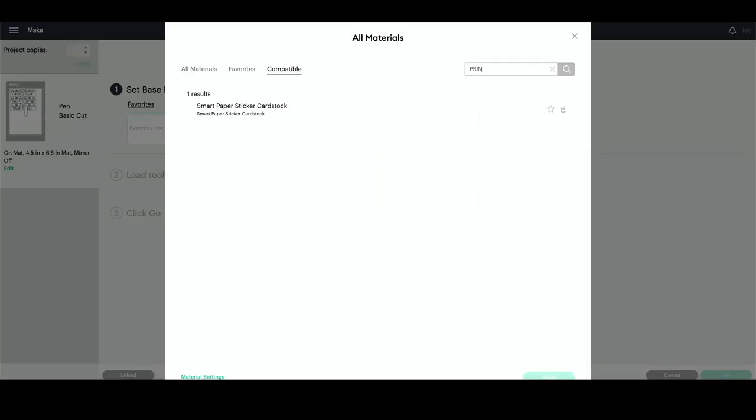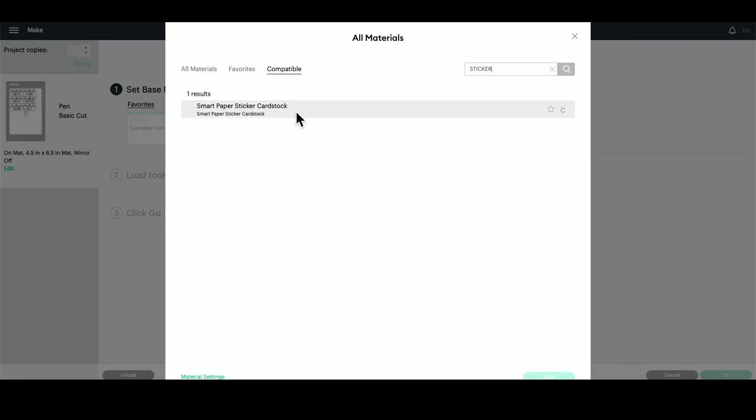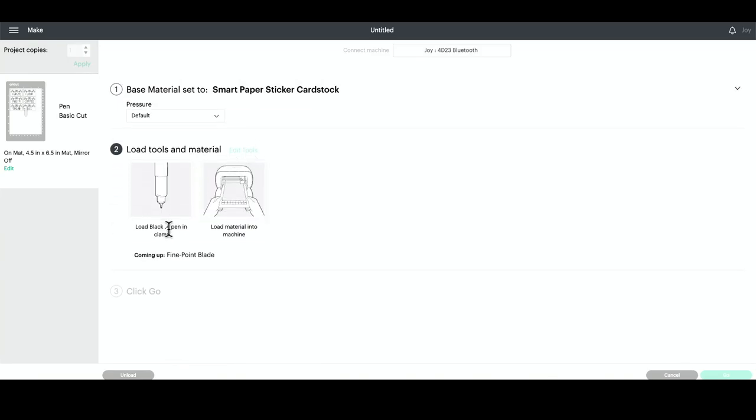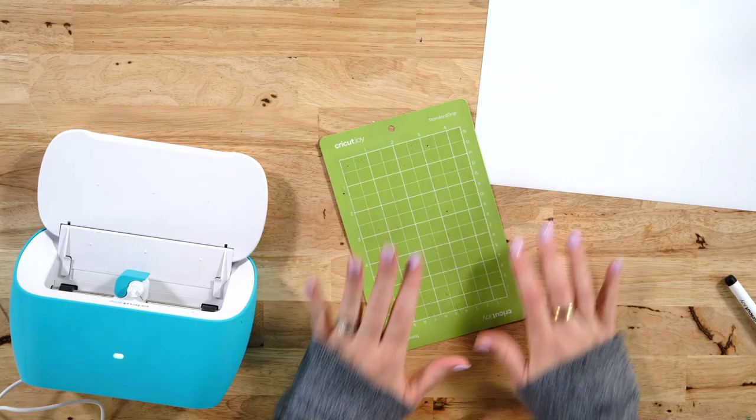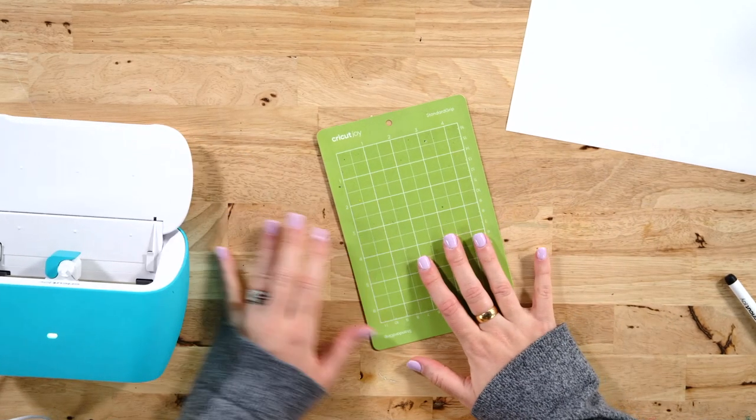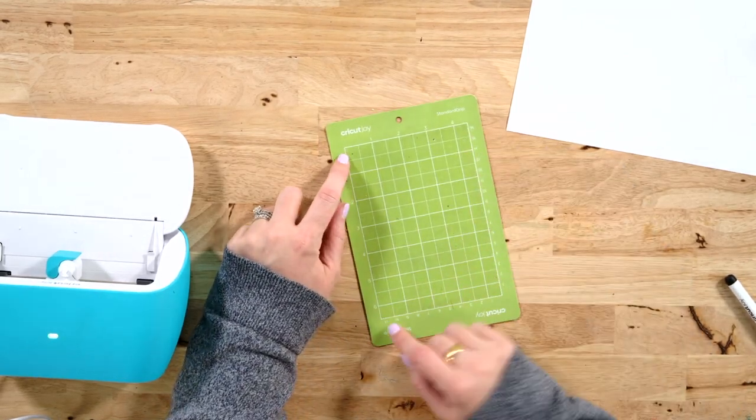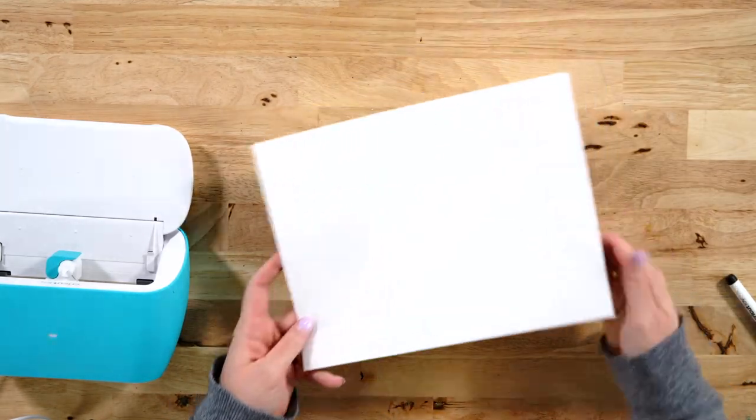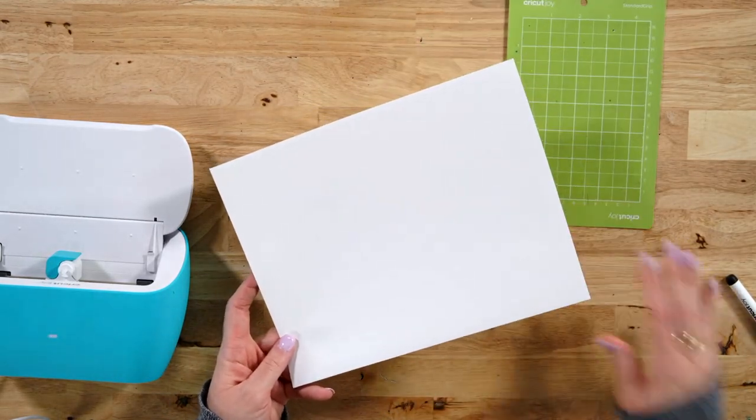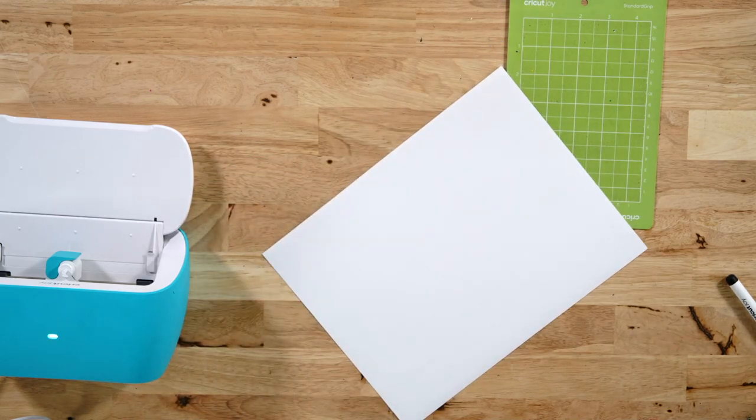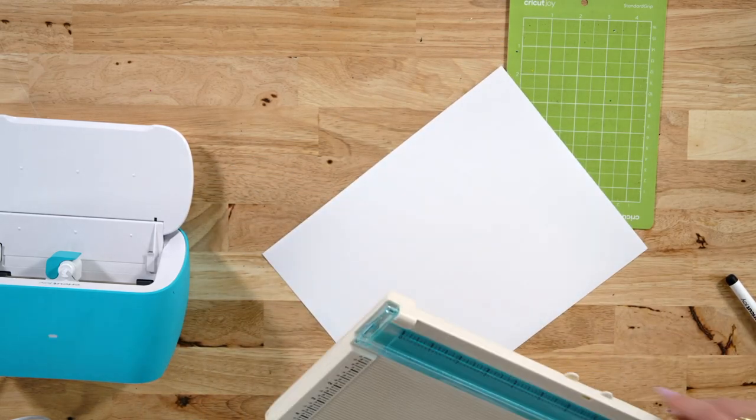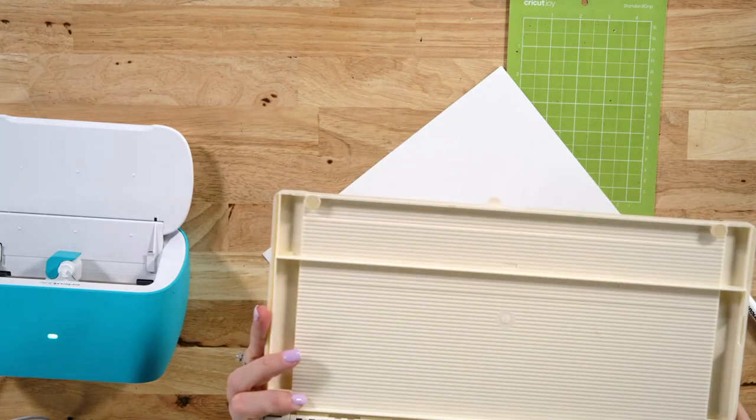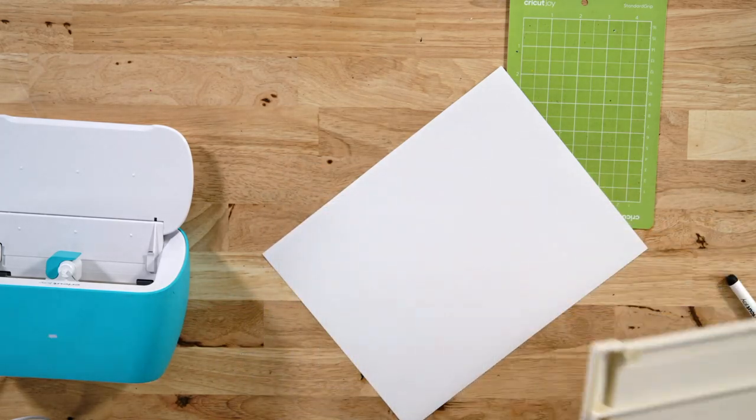We are using printable vinyl, but as you can see when you type in printable, printable vinyl does not come up because print and cut is not a feature here with the Cricut Joy. So you're going to use sticker paper. Let's go ahead and select this. We'll press done, and then it's going to prompt us to load our pen into our Cricut Joy and our material onto our mat. As you can see here, our mat is four and a half by six and a half, and the material that we're using is eight and a half by eleven, so I am going to just use a paper trimmer and go ahead and cut this down to four and a half by six and a half.